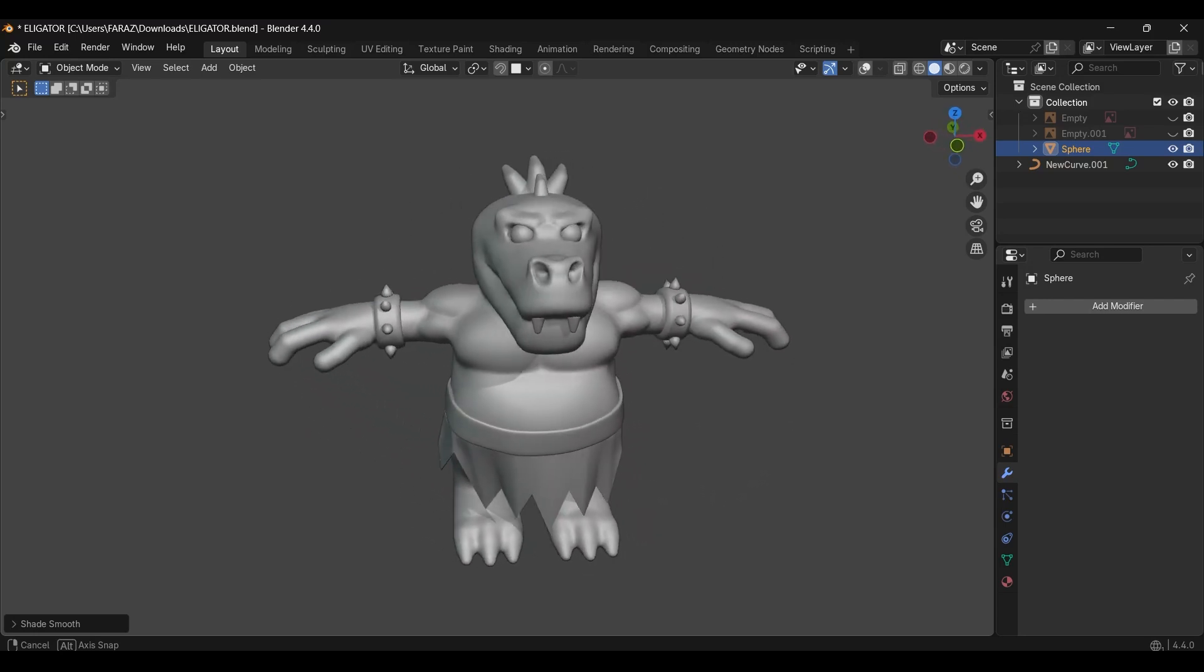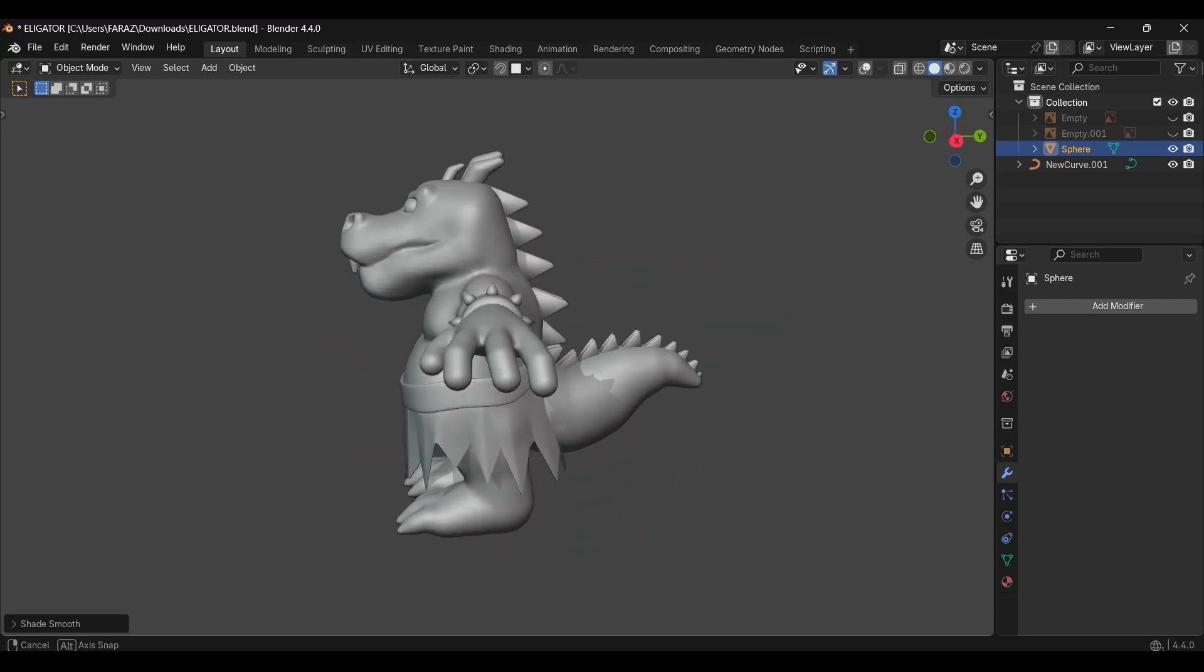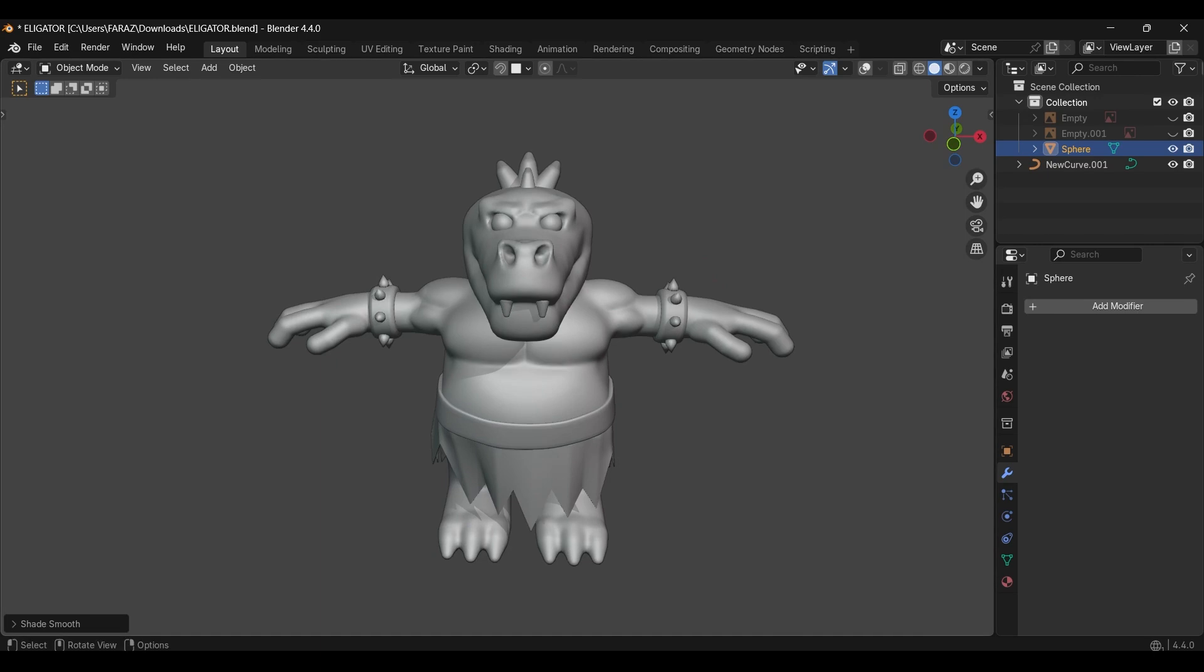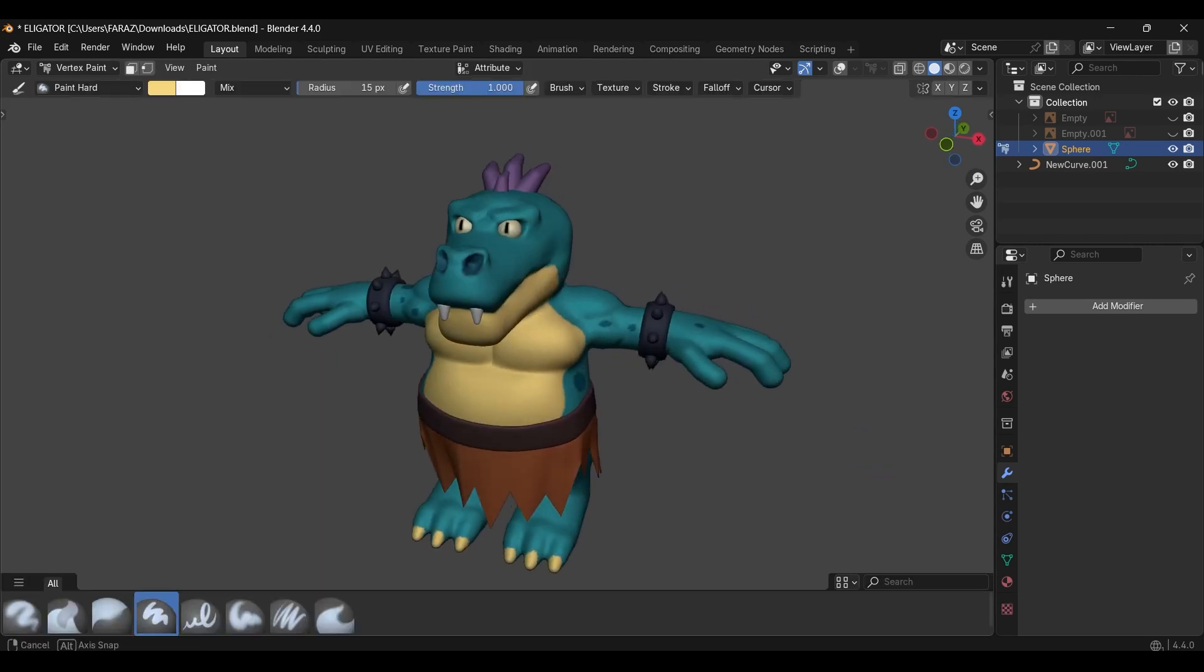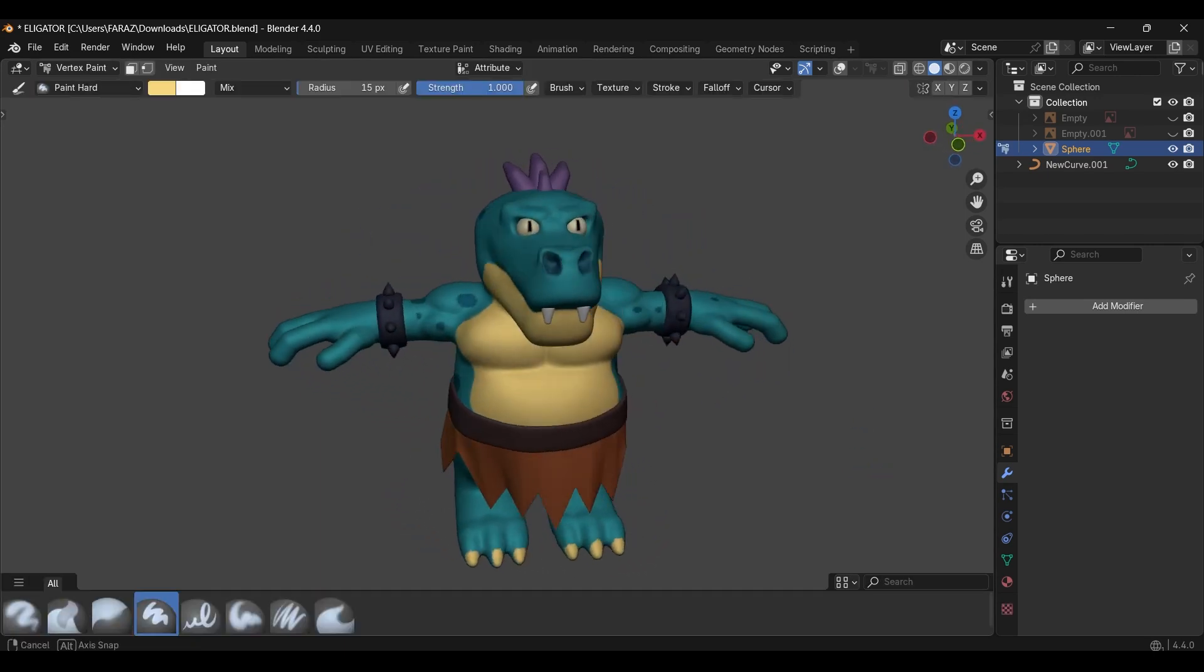I could have added more detail in sculpt mode, but I didn't get time for it. So this is how I created this character. Hope you liked the video, and I'll see you in the next one.